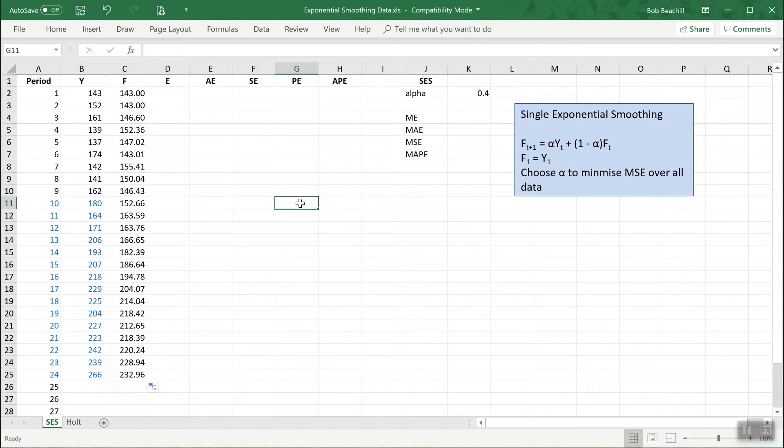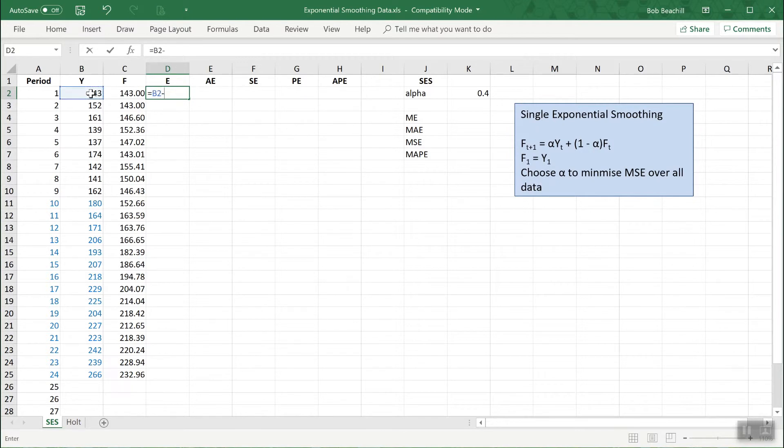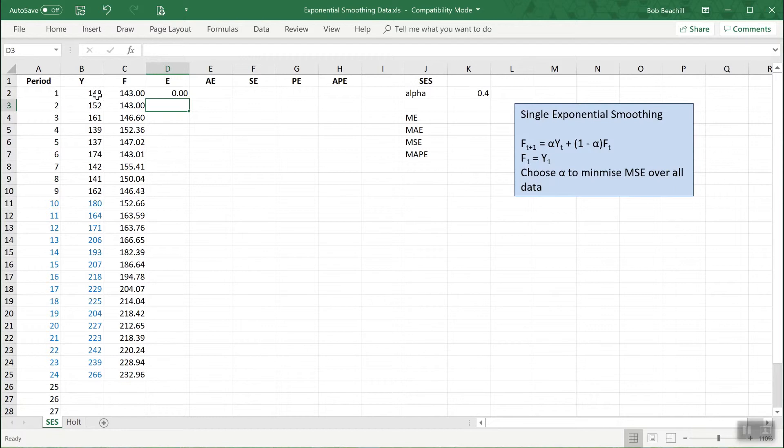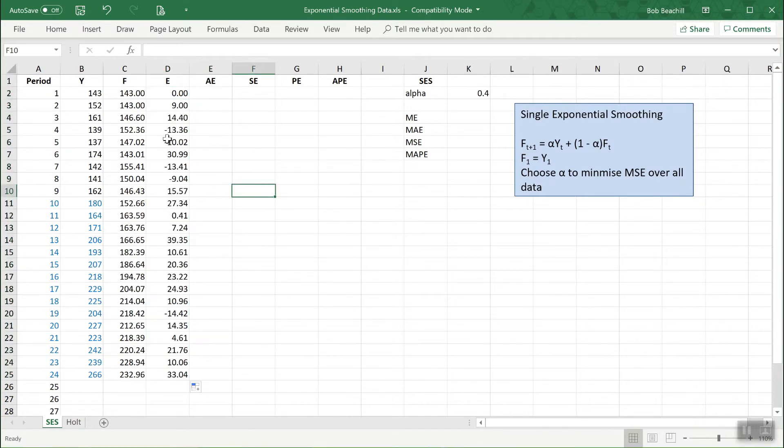Okay, now I need to work out the errors so that I can square them, find the mean squared error, and then try and minimize it. Now the error of course is the difference between the actual value and the forecast. It's a forecast error. So let's work out the first one. So the error is equal to the actual value minus the forecast. Initially of course it's zero because we set the first forecast equal to the actual value. Now to do the rest, copy the formula. Okay, now some of course are positive because the actual value is above the forecast, some are negative because the actual value is below the forecast.